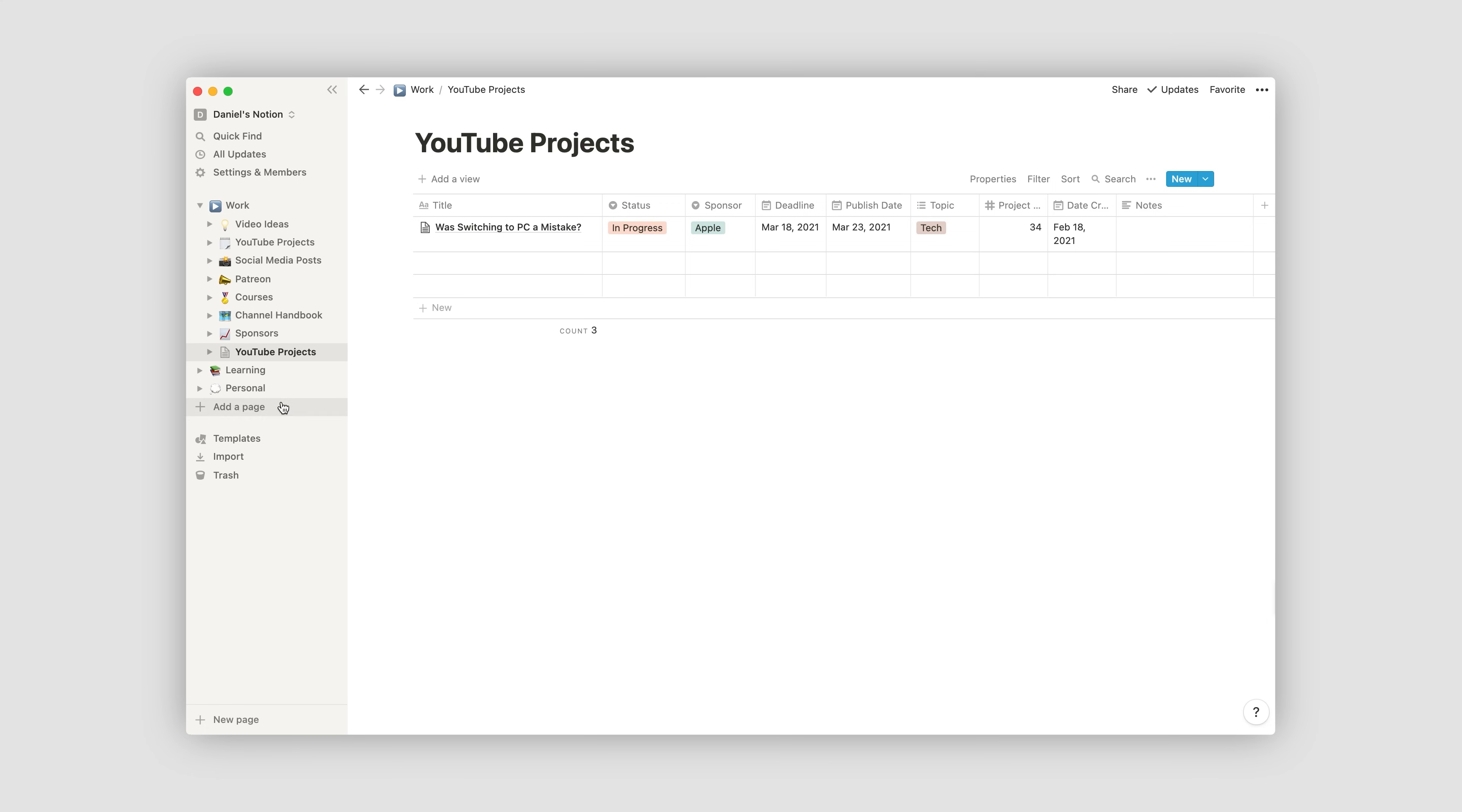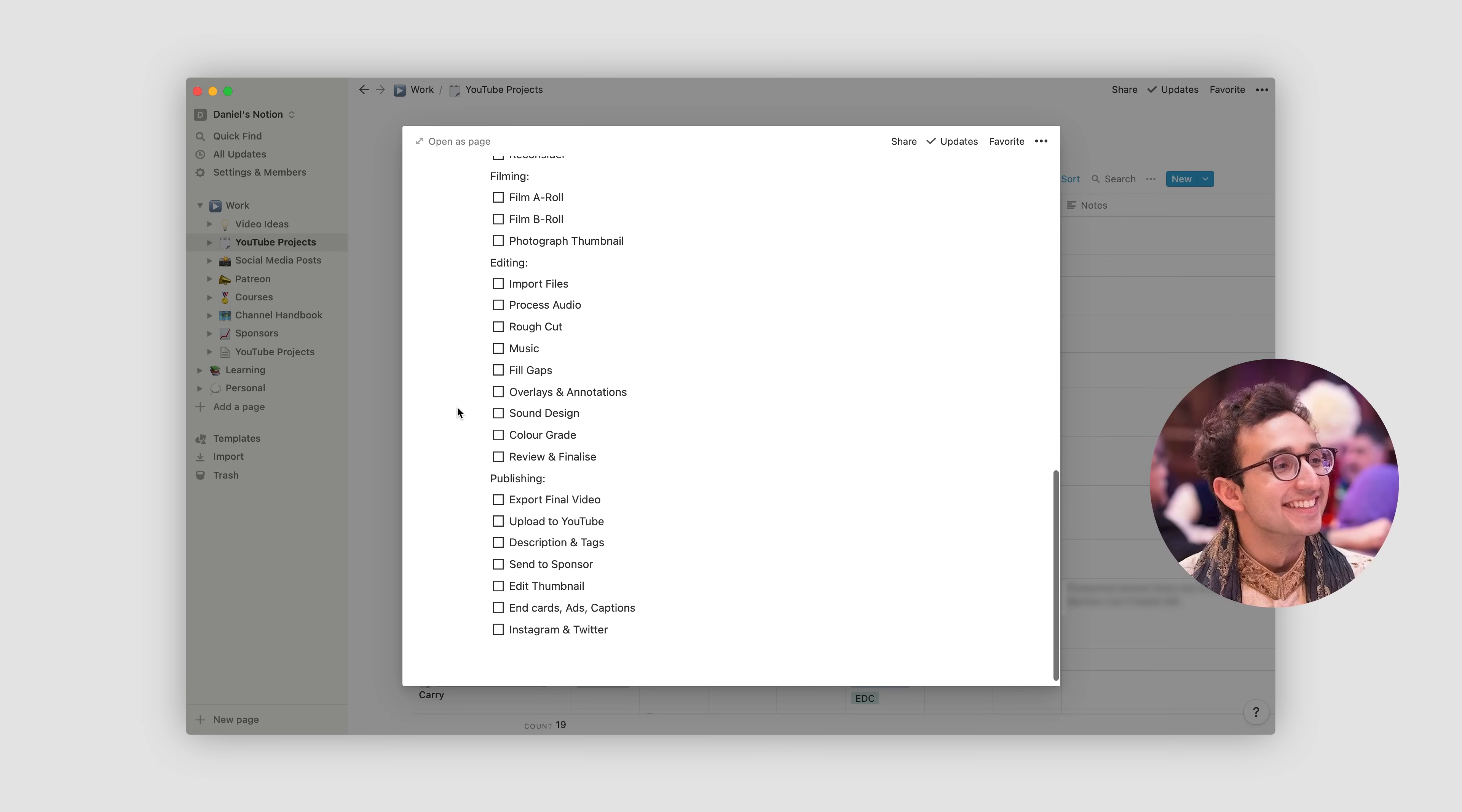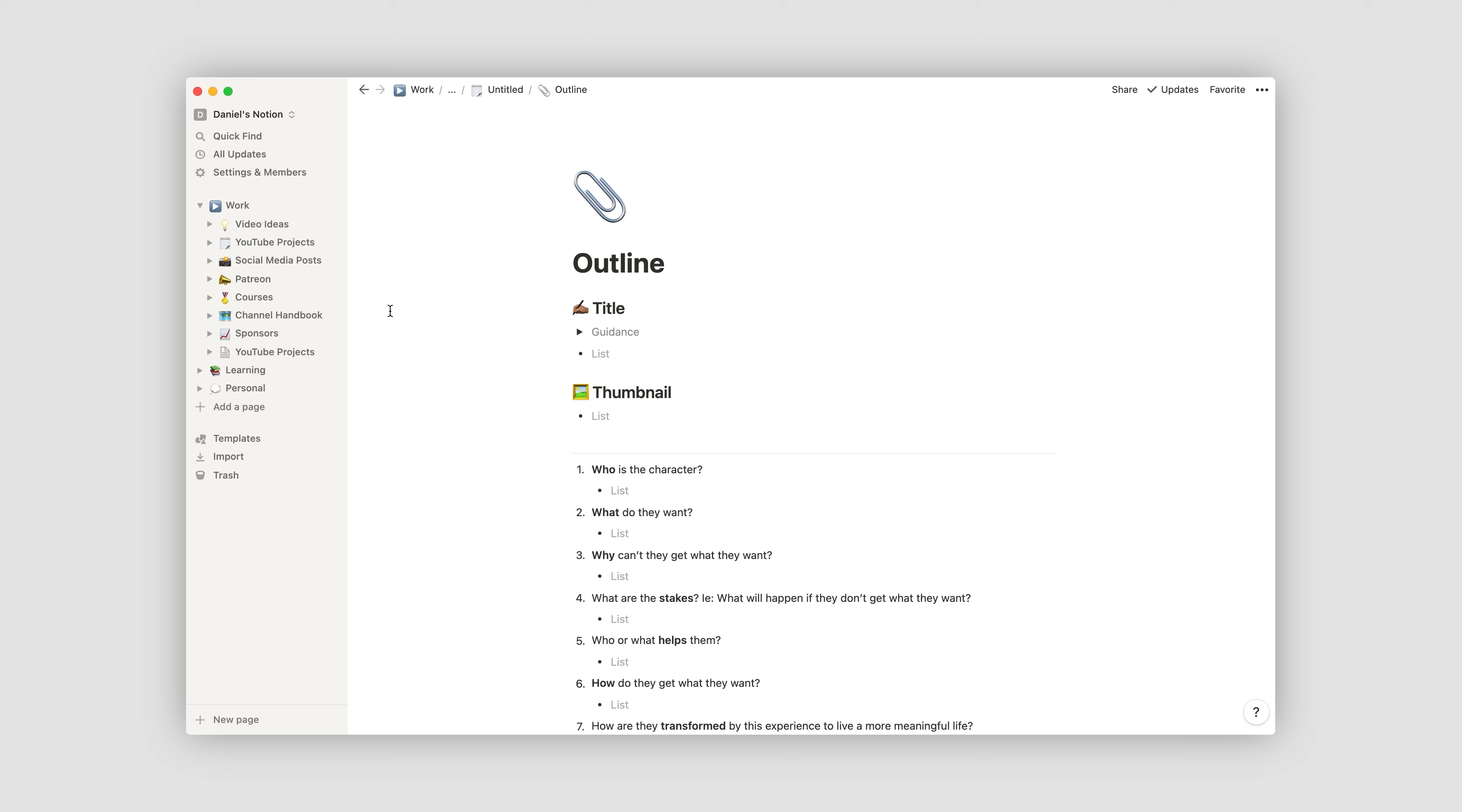So my actual populated YouTube projects database looks a little something like this. And so when I start a new project, I open up a new template, which I pretty much 100% copied from the productivity legend that is Ali Abdaal. So he gets full credit for this. So make sure you go and check his channel out. Basically, the page within this template that has the most structure is my outline page, which is where I usually start in order to flesh out the video structure without really having to think too much.